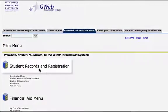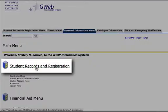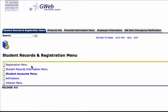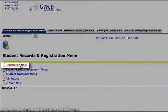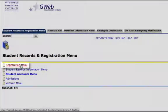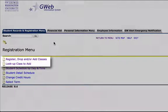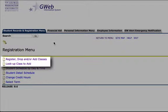From there click on Student Records and Registration. Registration menu. So there are two options here.